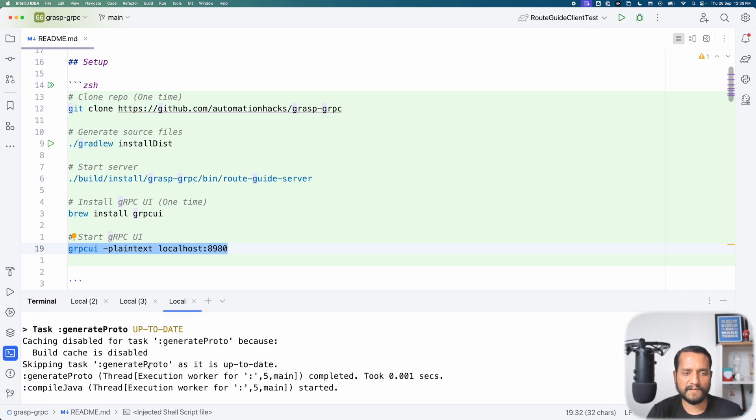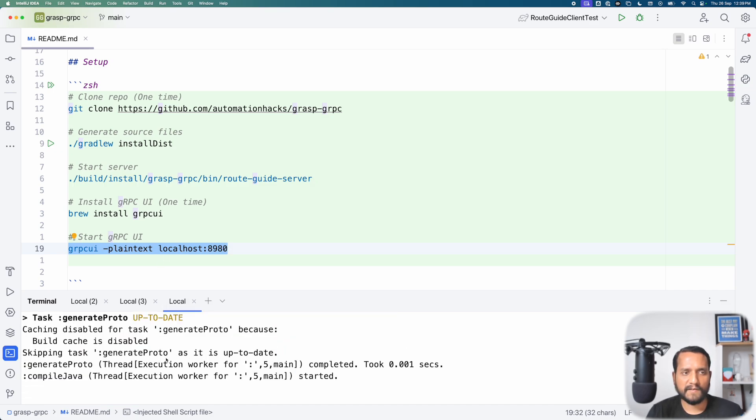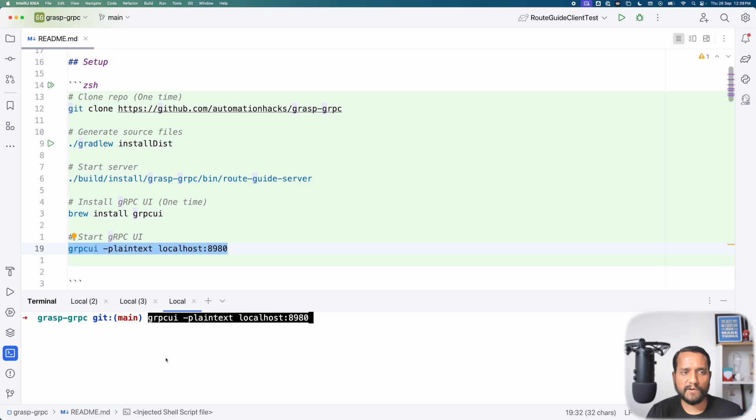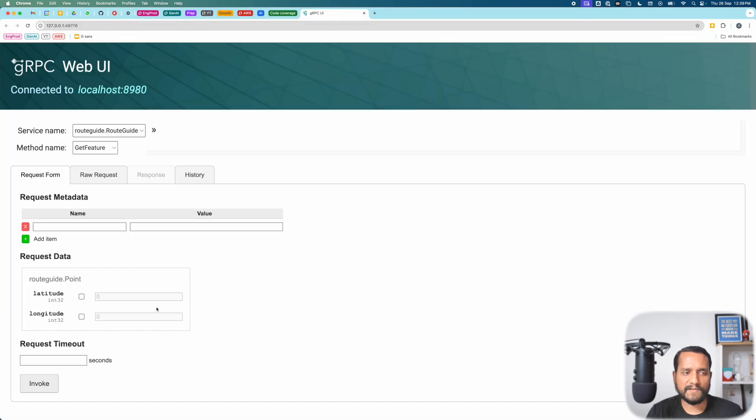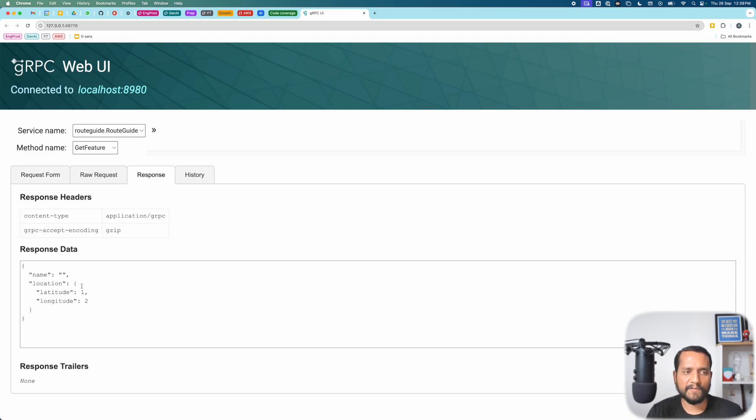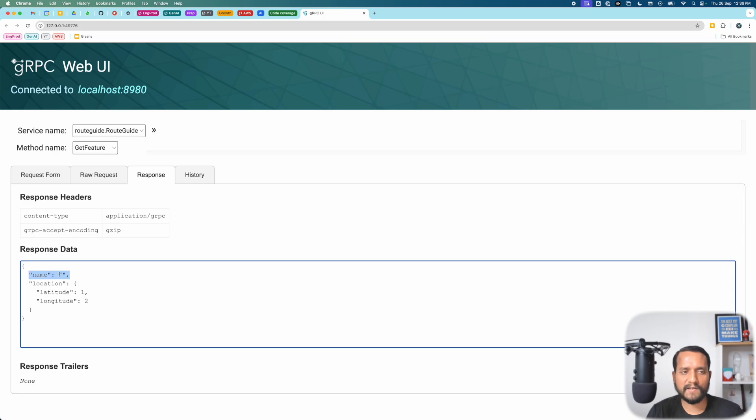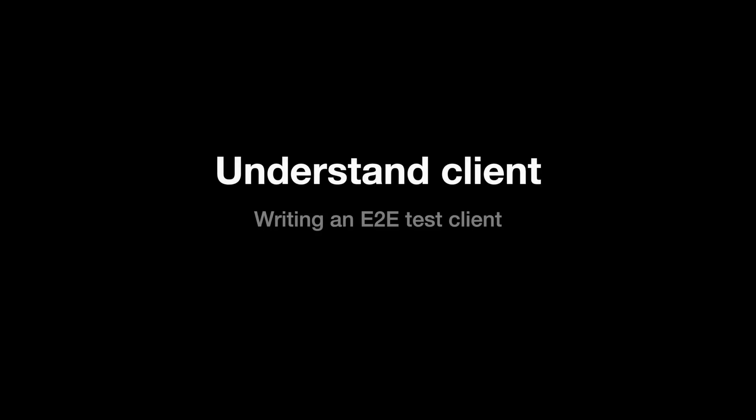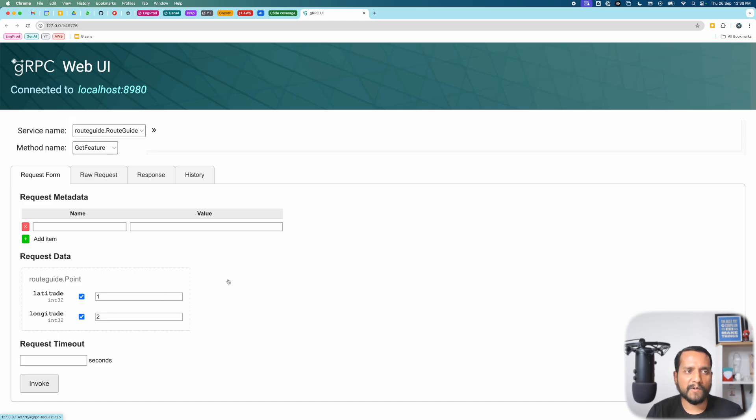our server and we are going to just automate this get feature method. So if you give it some given latitude and longitude and a feature does not exist, it returns empty. If you return a valid feature, then it should return a valid response. This is something that we want to automate. So how do you go about it?